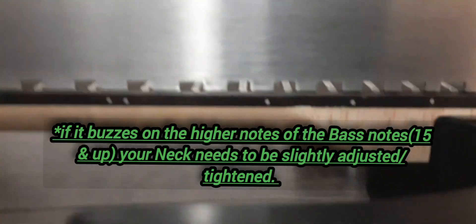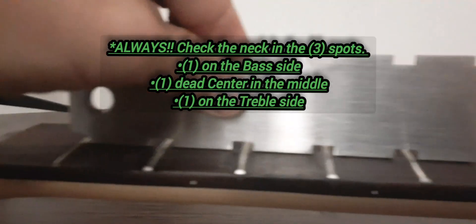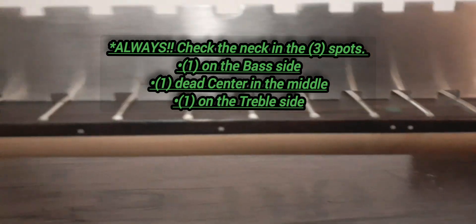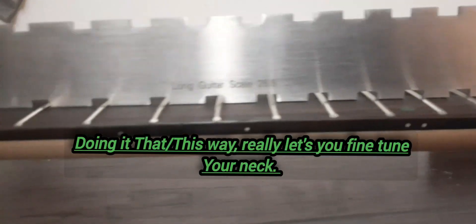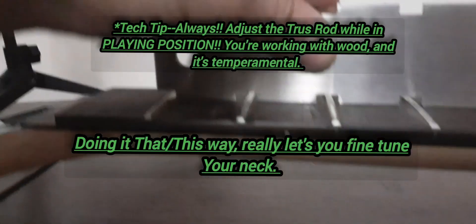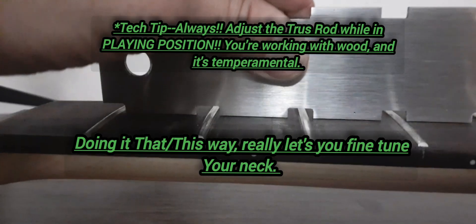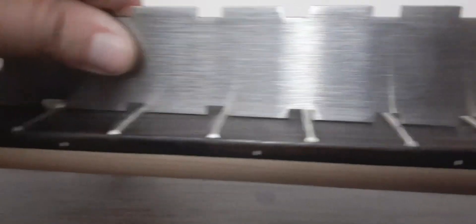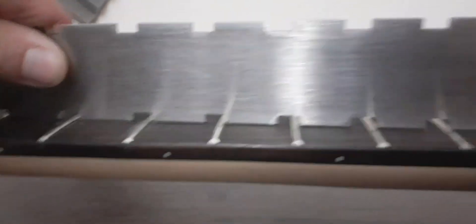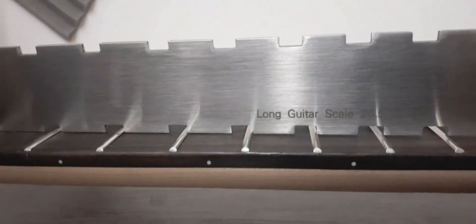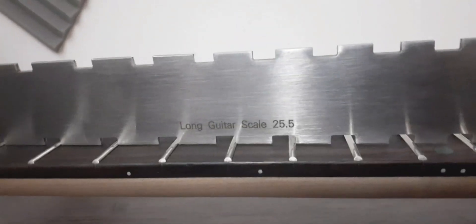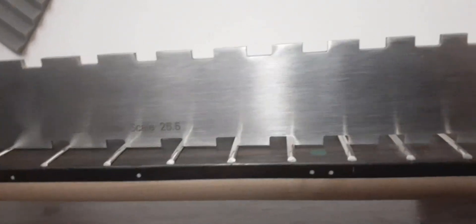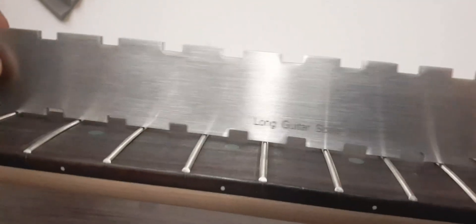So right here you see I have a little bit of a gap, so you would tighten the truss rod, meaning righty tighty lefty loosey. Then you go more towards the middle because this is a seven string. I don't have to tighten it too much, but over here we got a gap right there and some right there, so we would have to tighten.